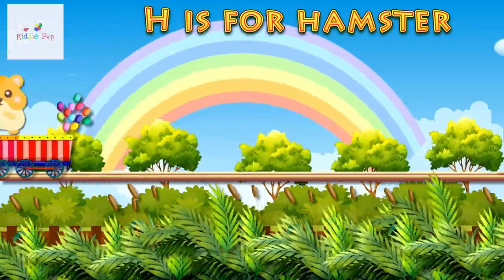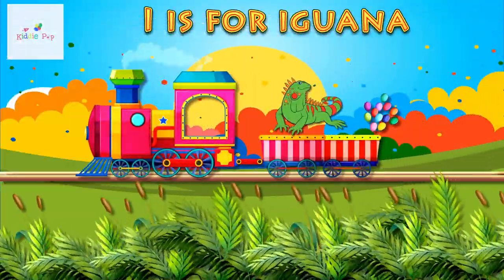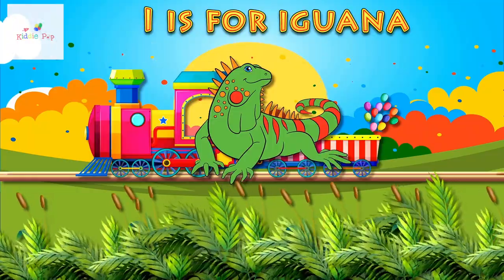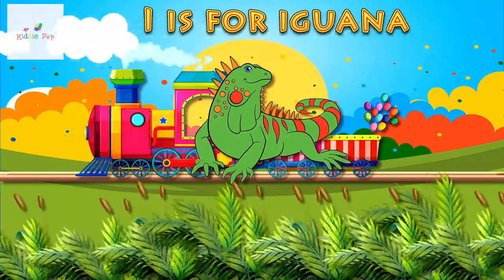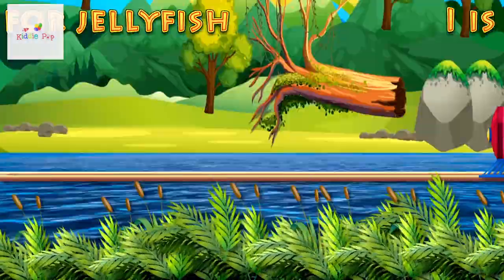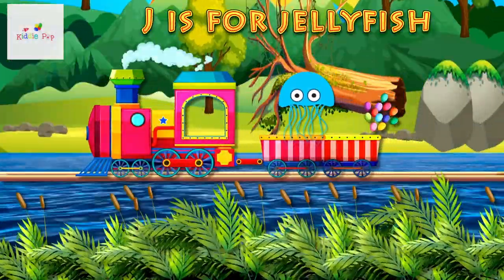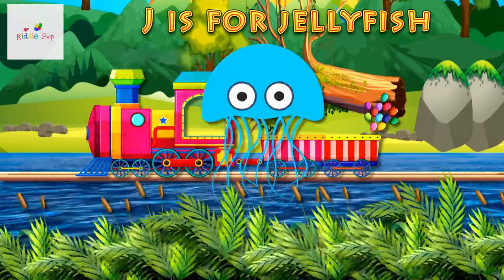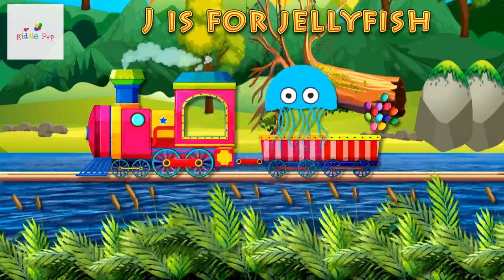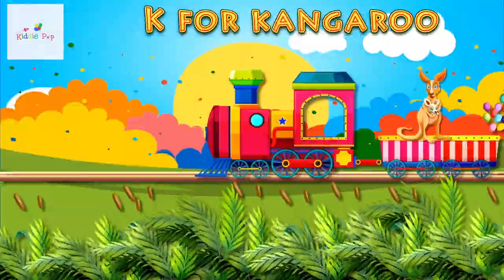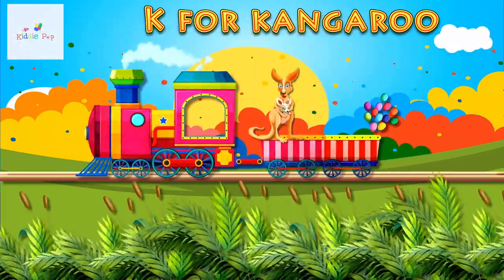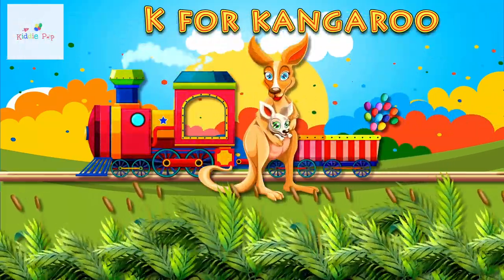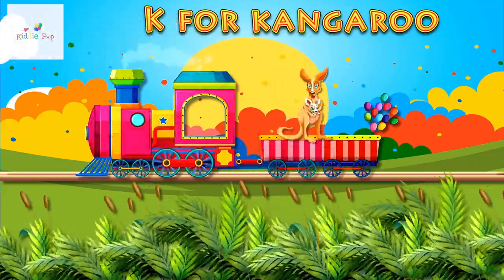Hamster. I is for Iguana. I, I. Iguana. J is for Jellyfish. J, J. Jellyfish. K is for Kangaroo. K, K. Kangaroo.